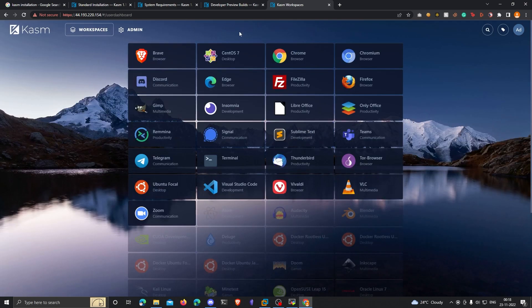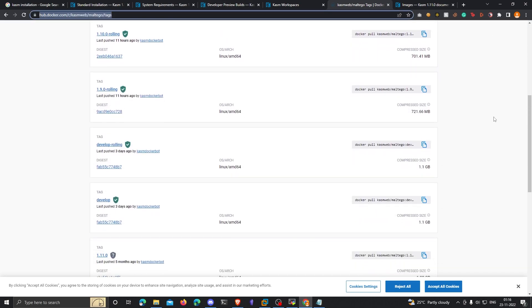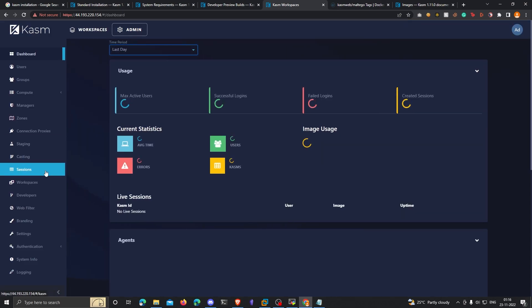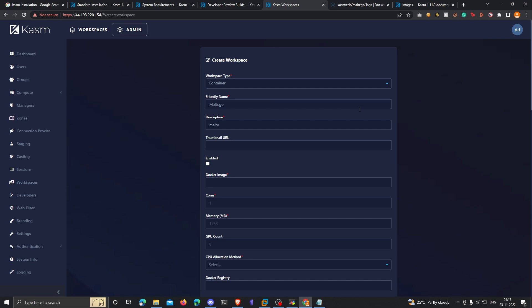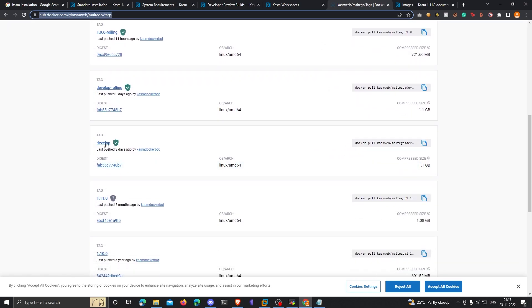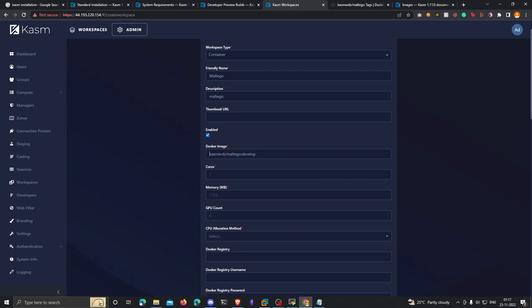You can click on Workspaces and it will list a bunch of prebuilt apps on Chasm. By default, Maltego doesn't exist in that list — we have to add it ourselves. This is the Docker image of Maltego for Chasm web — I'll leave the link in the description. We'll be pulling the develop tag. Go to Admin, then Workspaces, click Add a Workspace, and set the workspace type to container. Give it a friendly name of Maltego. For the Docker image, copy the Docker pull command from Docker Hub and paste it in, removing 'docker pull' from the start, leaving just 'chasmweb/maltego:develop'.